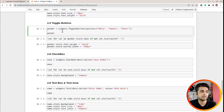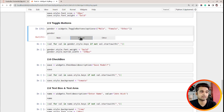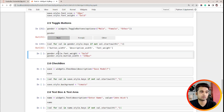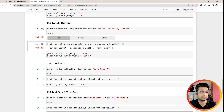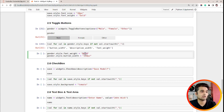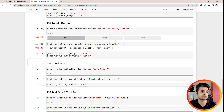Next is the ToggleButtons widget. Here I've created toggle buttons with three options: Male, Female, and Other Gender. I can select any of them. The available attributes are button_width and font_weight. I've set font_weight to bold and button_width to 250 pixels. As you can see, the width of the buttons has increased.